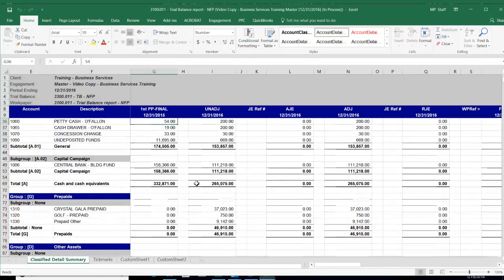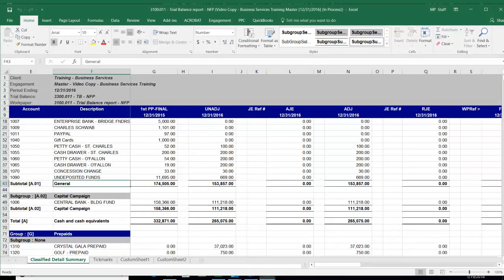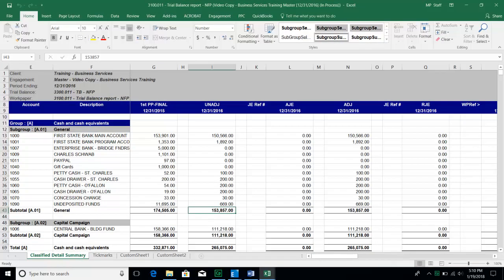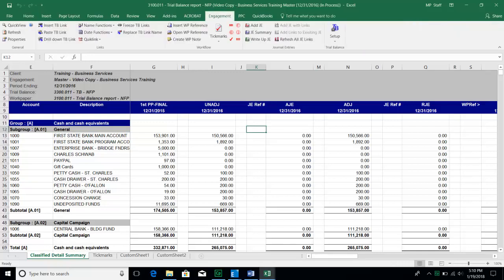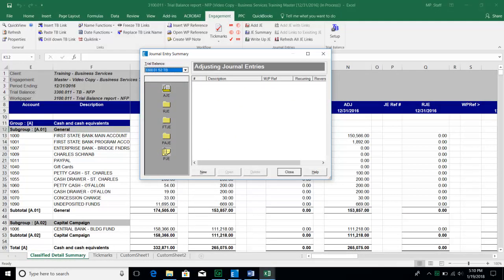As we go through and work on the audit, if we discover the need for a journal entry, inside any Excel file you can go back to the Engagement tab and choose Journal Entry Summary. That is how we start the process for writing and drafting a new journal entry. If it's an AJE — an adjusting journal entry — that is an adjustment we want our client to make. If it's an adjustment we want to make just for financial statement presentation purposes, it's an RJE and we'll put it in that folder.